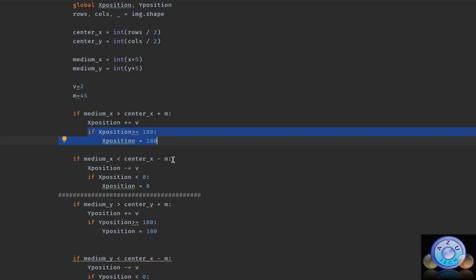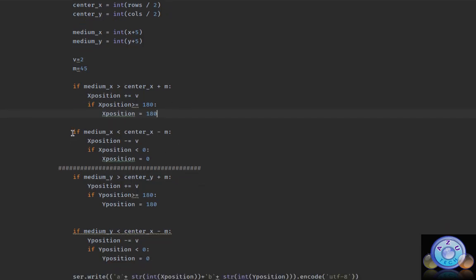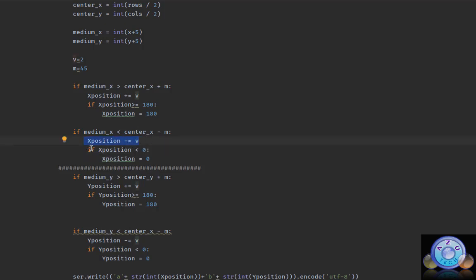To avoid random movements, we need this line of code: if X position is greater than or equal to 180, X position will be set to 180. Here is right and here is left. If medium X is less than center X minus M, the X position will be minus V. If X position is less than 0, X position will be 0.